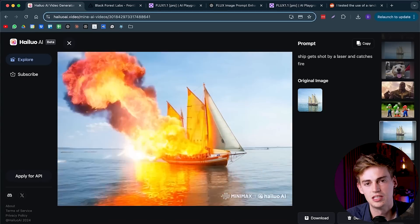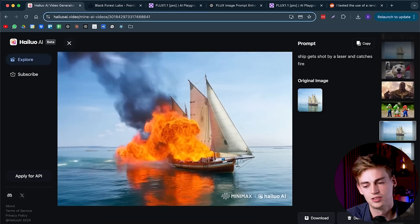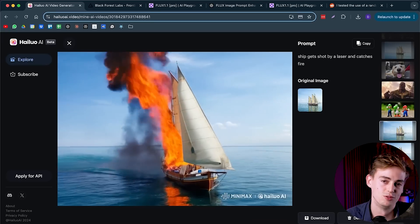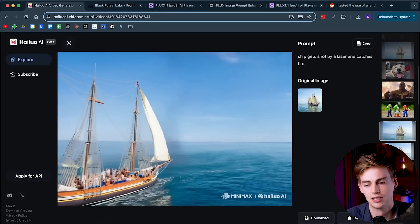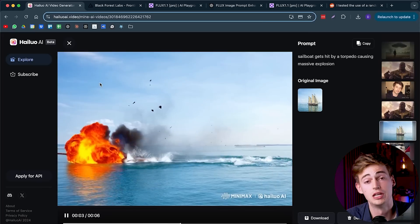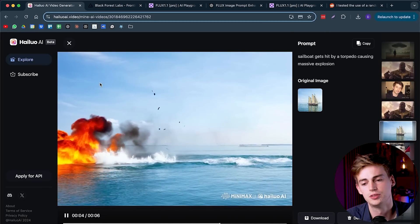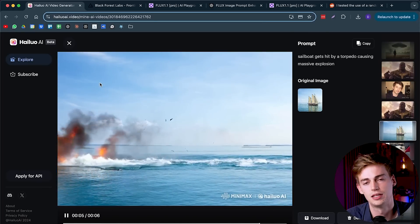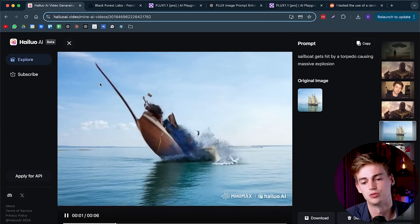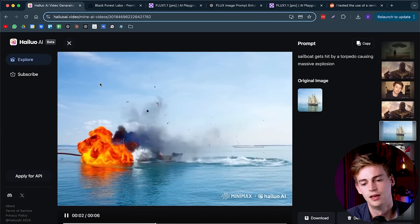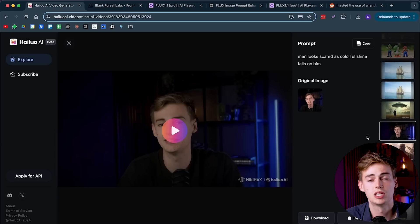I would say if you're trying this, you just have to generate over and over again until you get the right one. But here for example I used a different prompt. I said the sailboat gets hit by a torpedo, and this looks quite good.